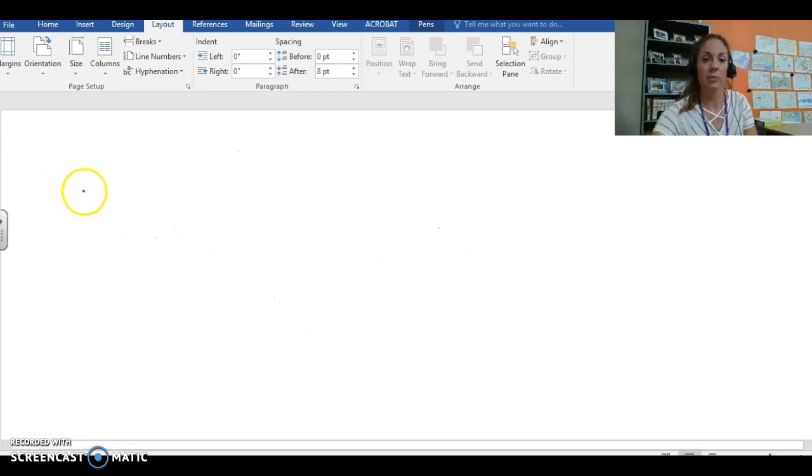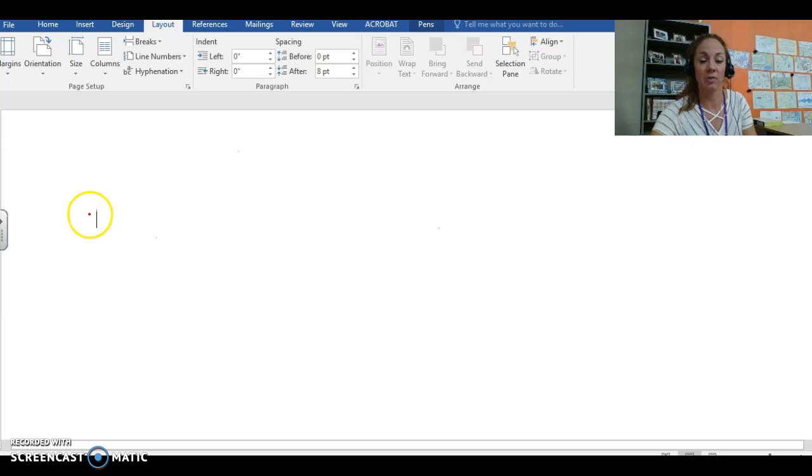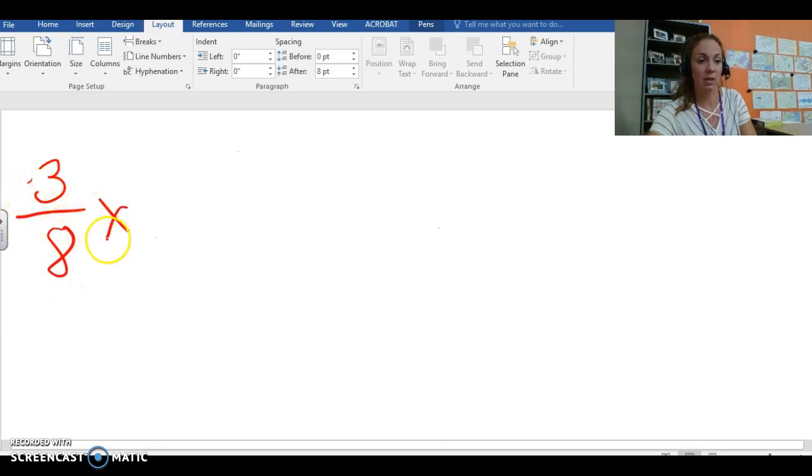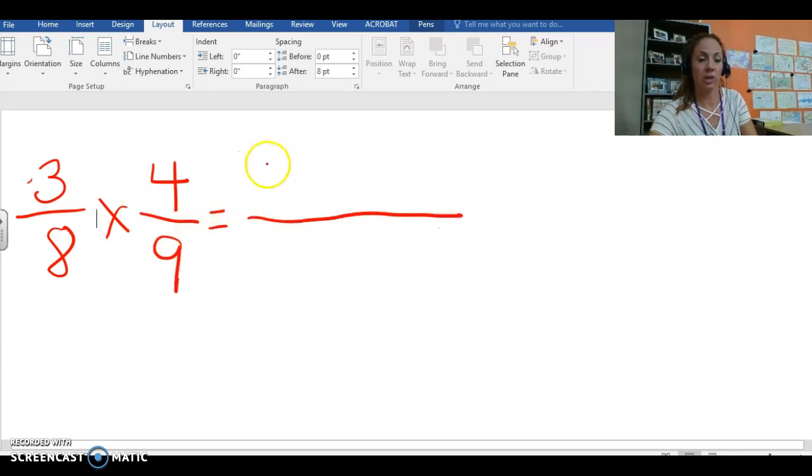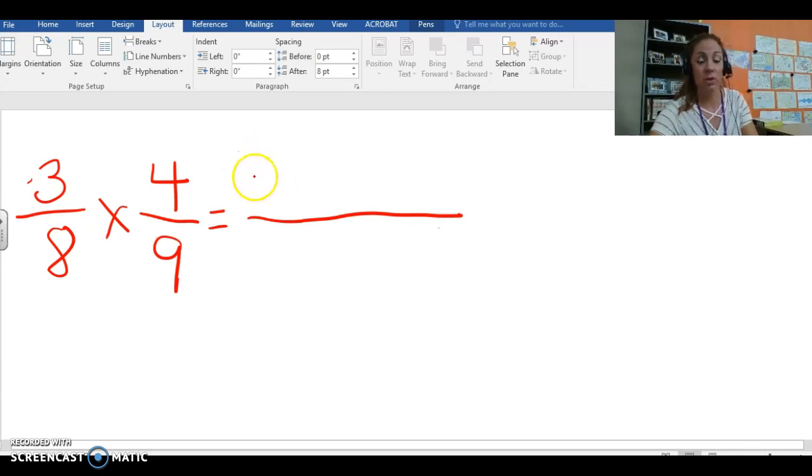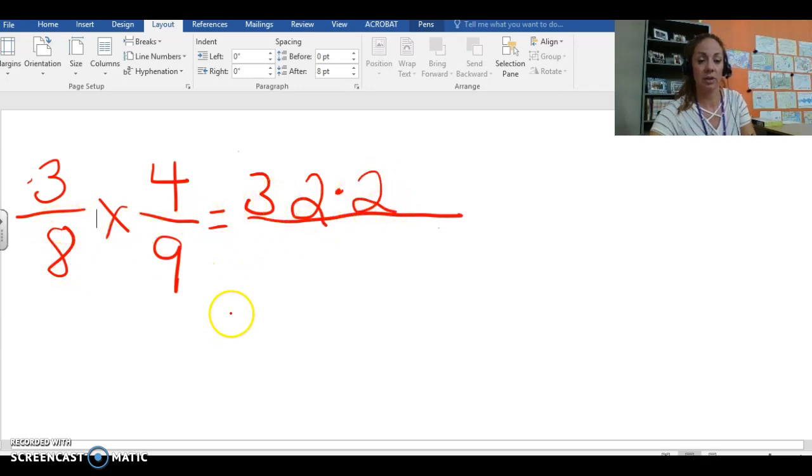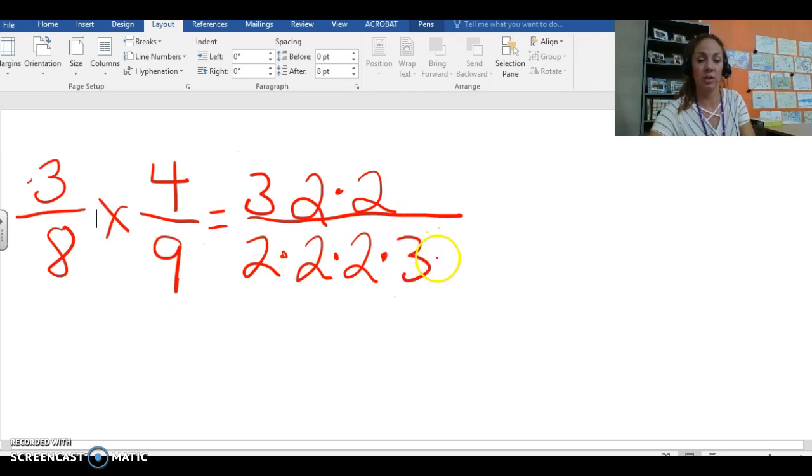Okay strategy number three is prime factorization and you guys know a lot about prime factors seeing how that's what we've been working on for the last few weeks here at school. So let's go again with the 3 eighths times 4 ninths. It's going to equal something or another so we have to multiply our prime factors. So 3, the prime factor of 3 is 3 and 1. Prime factors of 4 you have 2 times 2, then we come down here for 8. Prime factors of 8 you have 2 times 2 times 2 multiplied by our prime factors of 9 which is 3 times 3.